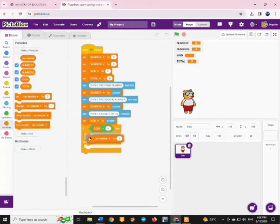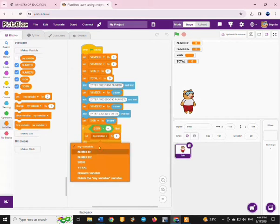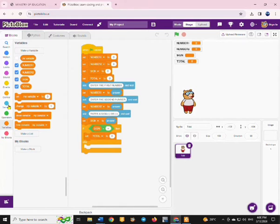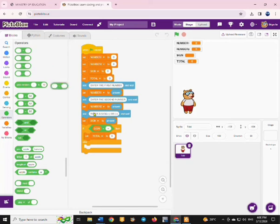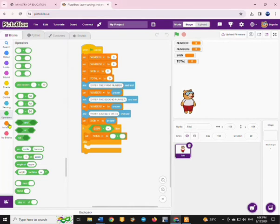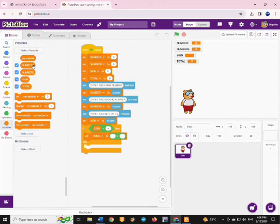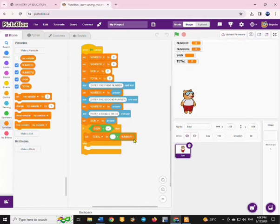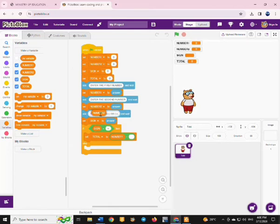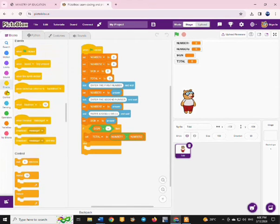So we are going to say: if the sign entered equals plus, the calculation will be adding the two numbers. The total we should get from the calculation will be number one plus number two. You go to where you have variables, take variable number one, and add variable number two.